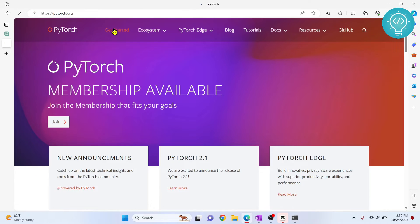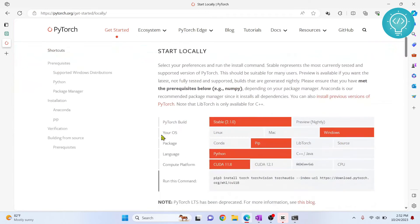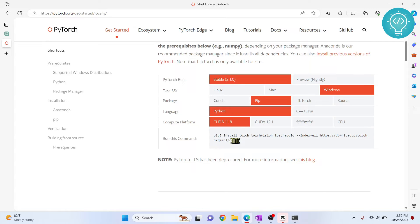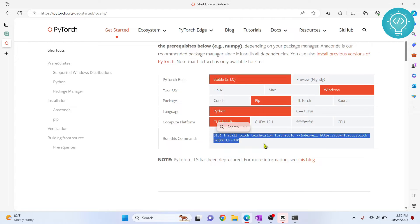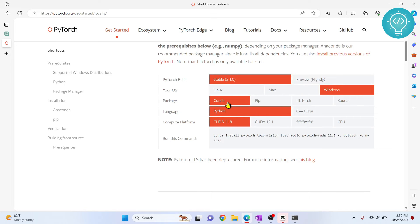Click on Get Started and scroll down and you will see these options here. This will help you create the command that you can use in your system. For me, I will download Stable Build in Windows using Conda and Compute Platform.